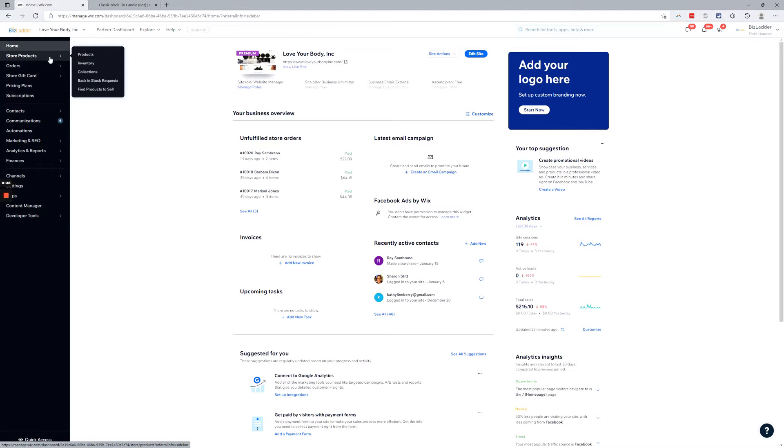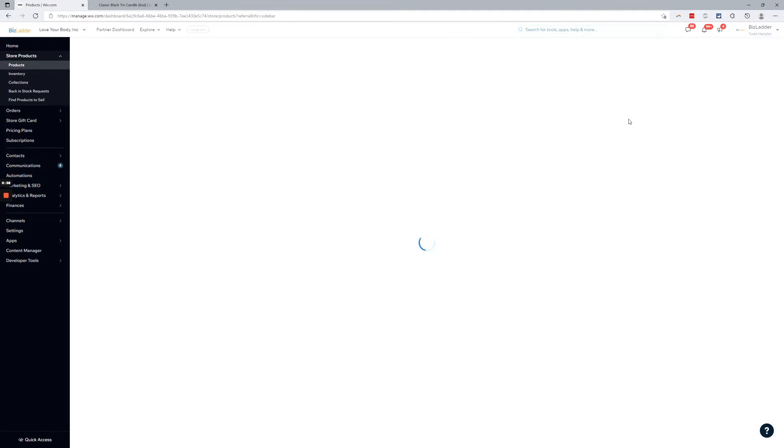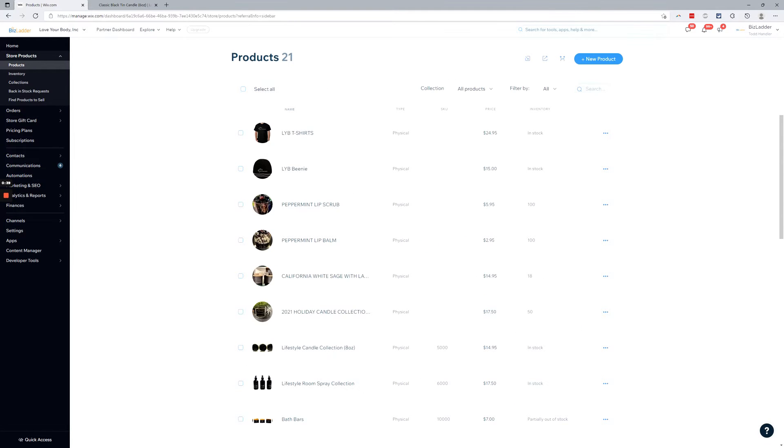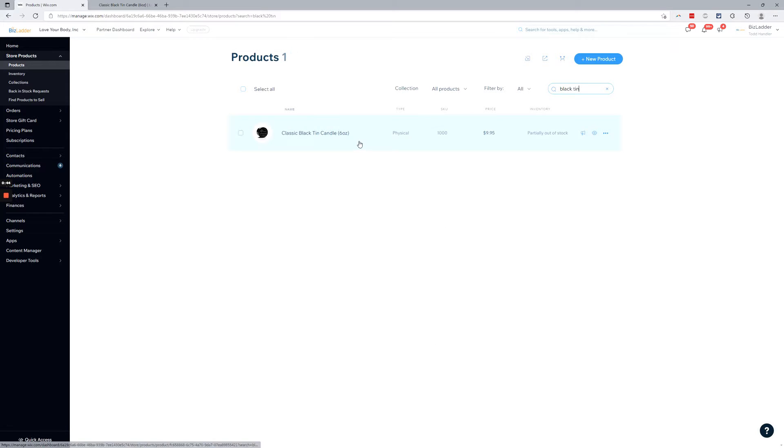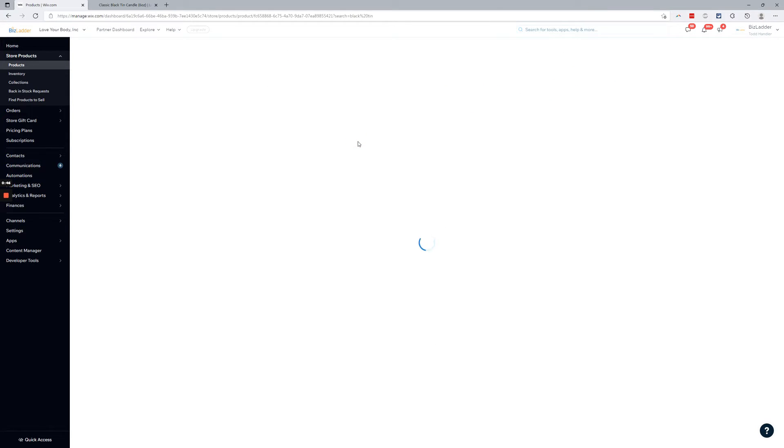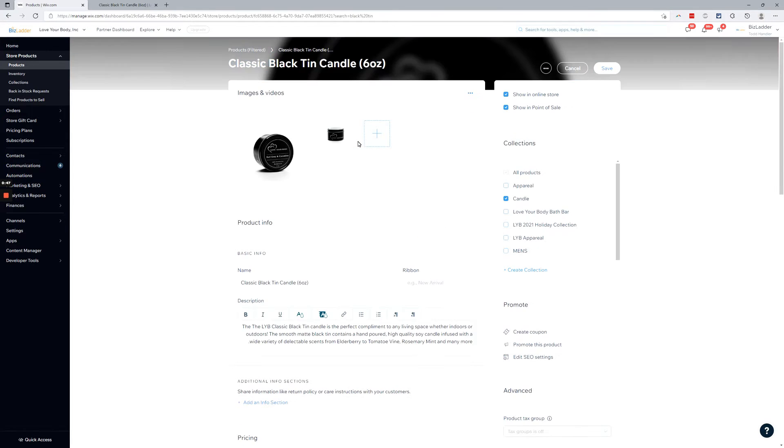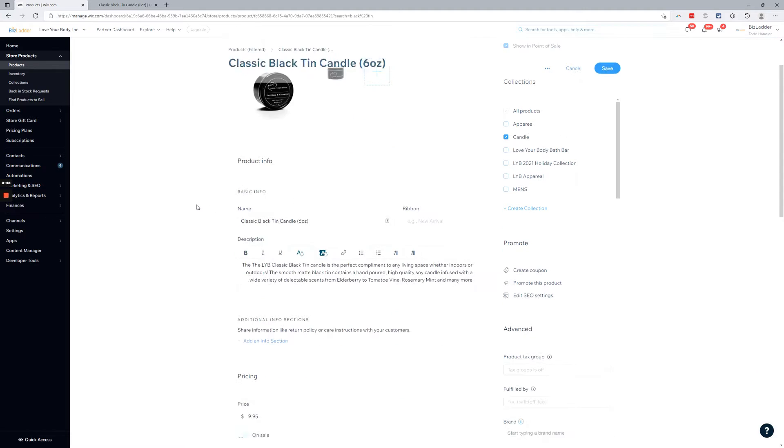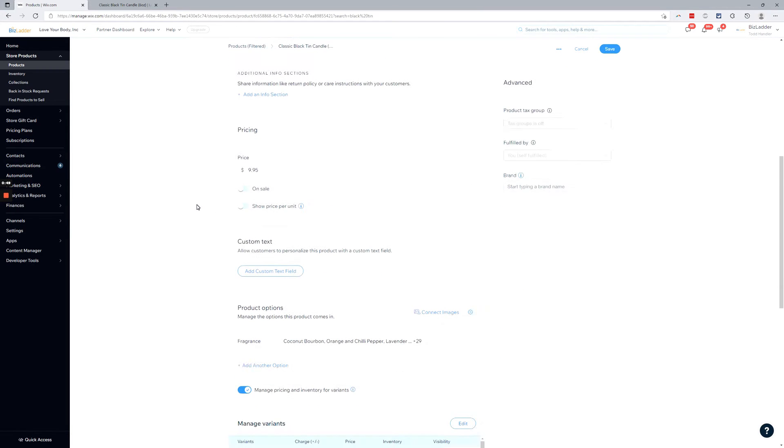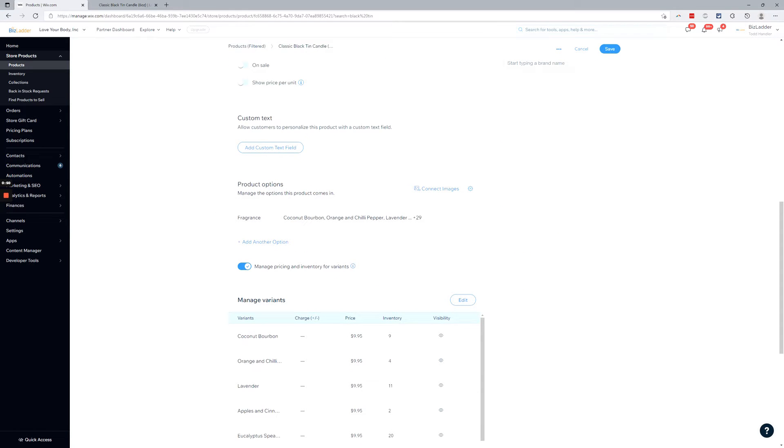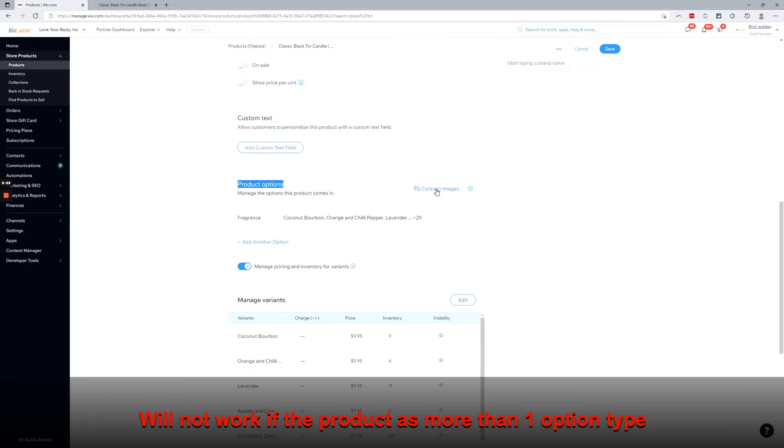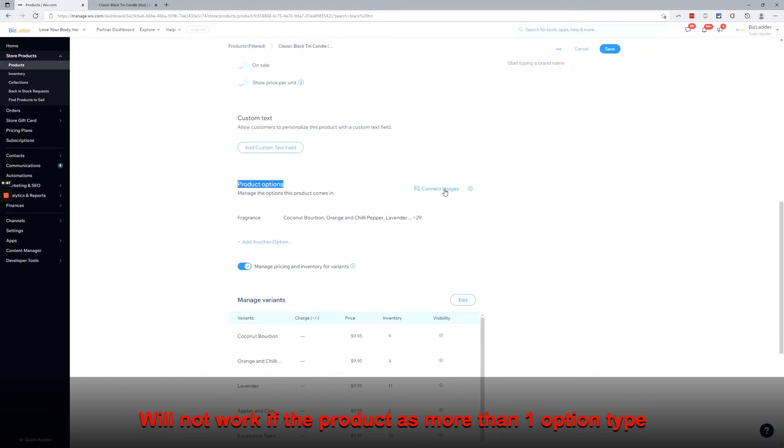All right, so inside here, store products, products, we're going to look for our black tin, bring that up, head into the product, scroll down to where the product options are, and then click connect images. You can see settings widget here but we want connect images.